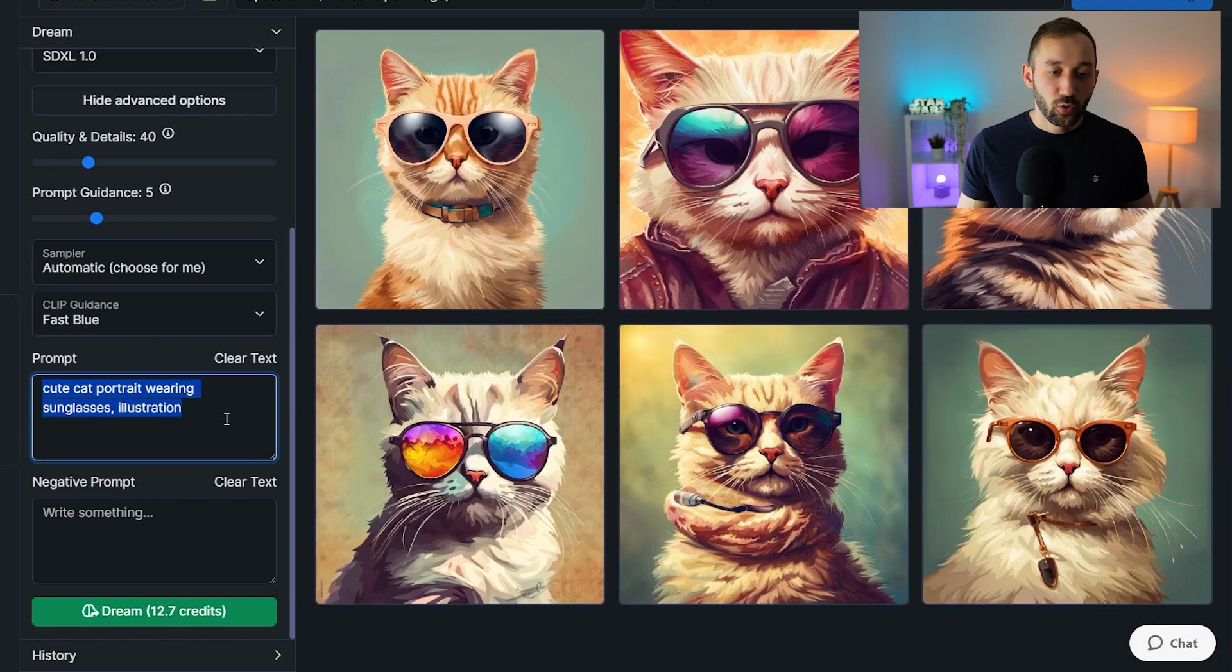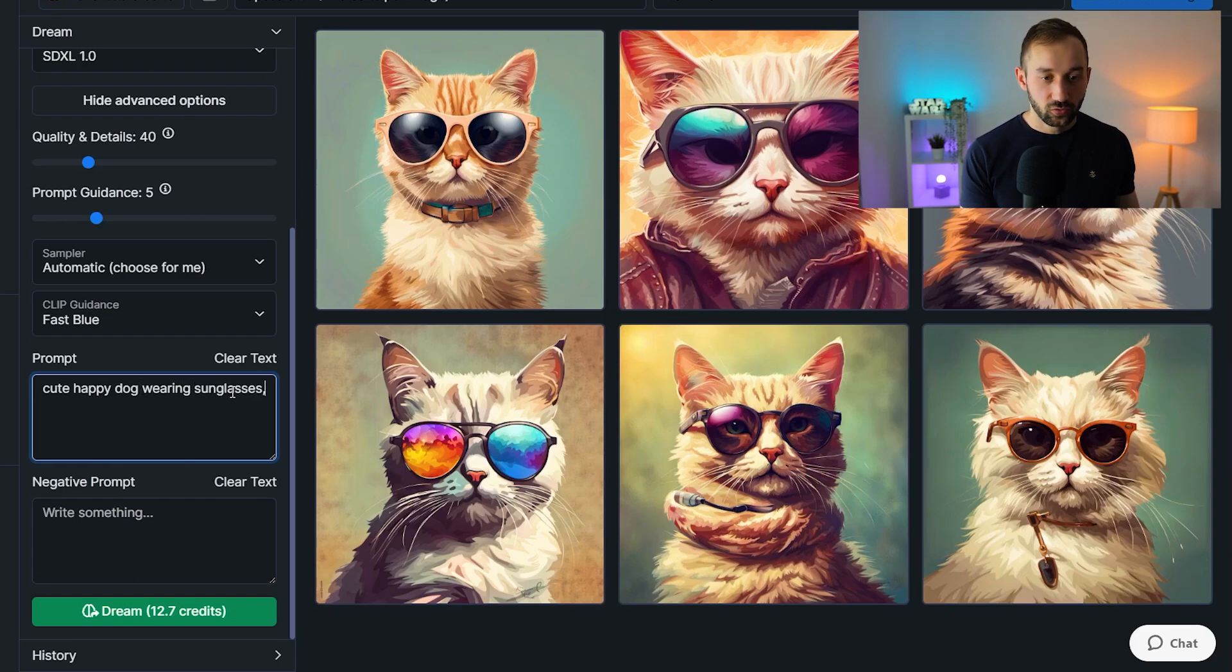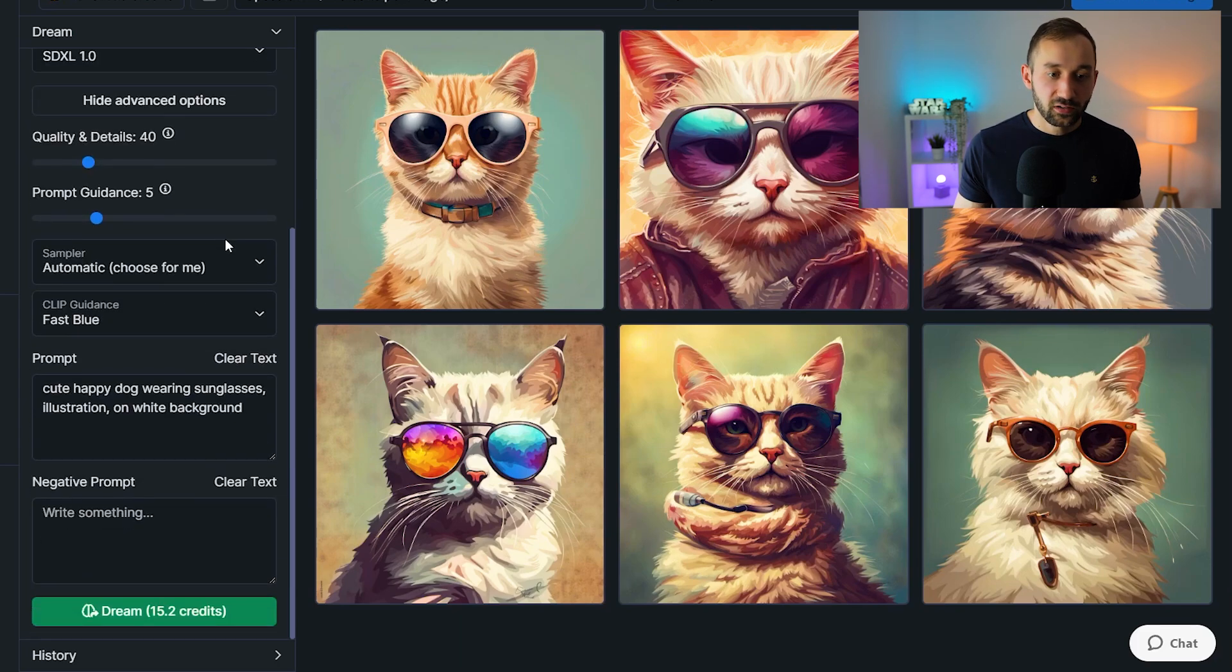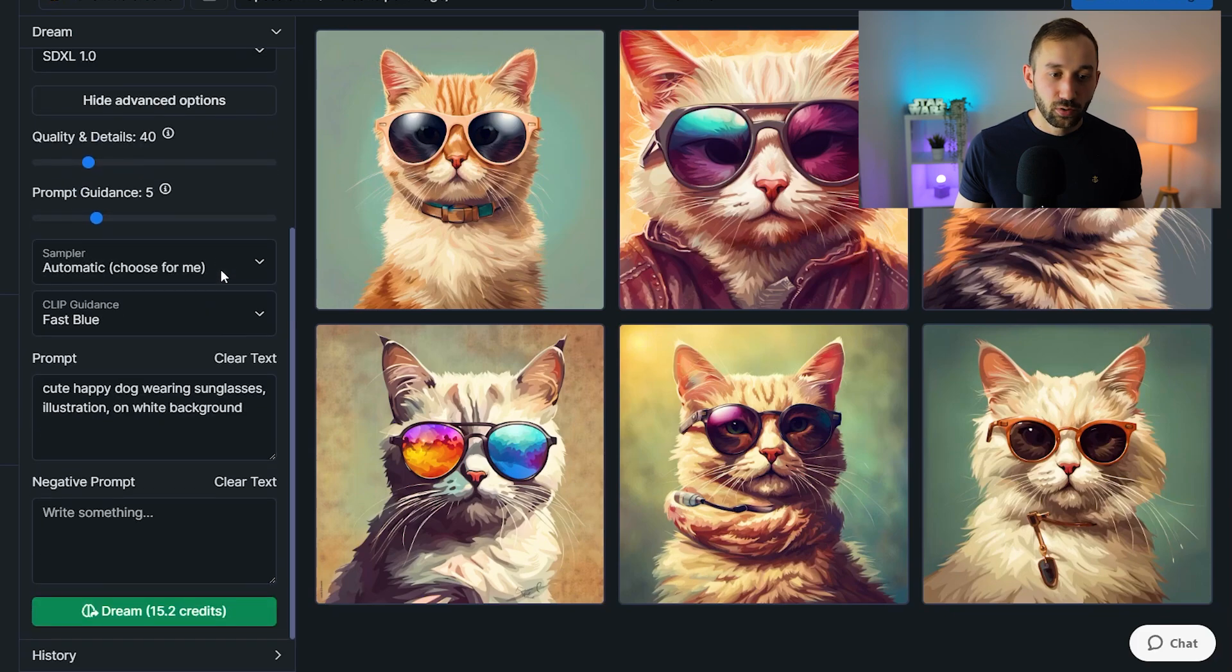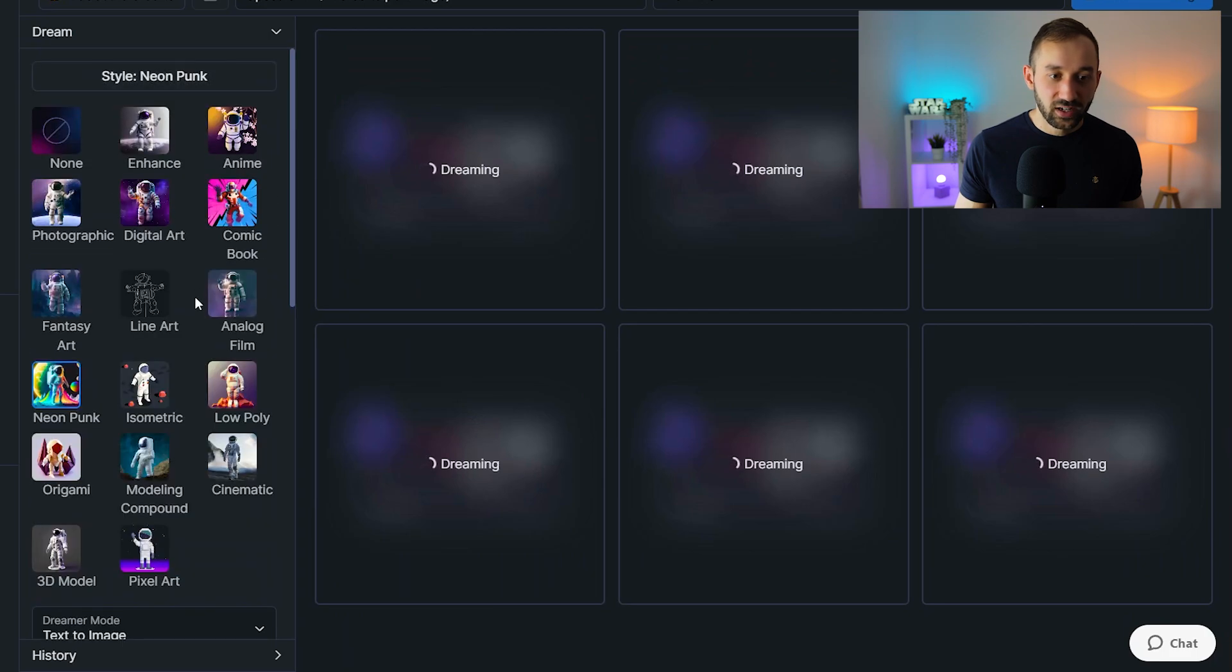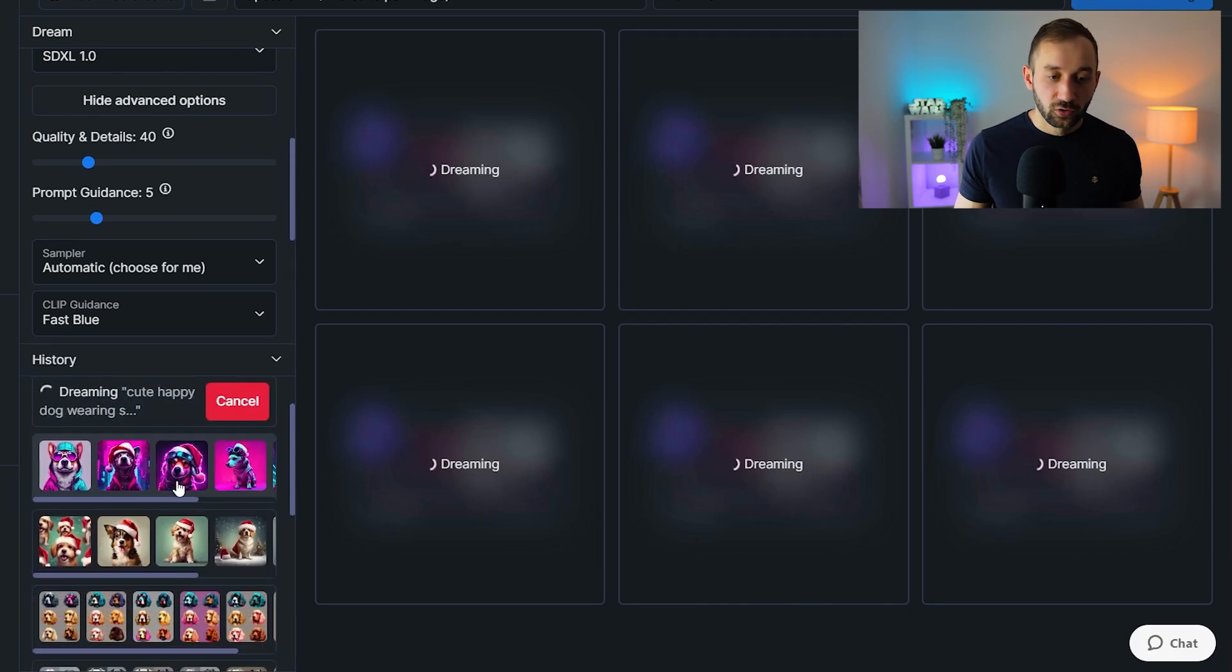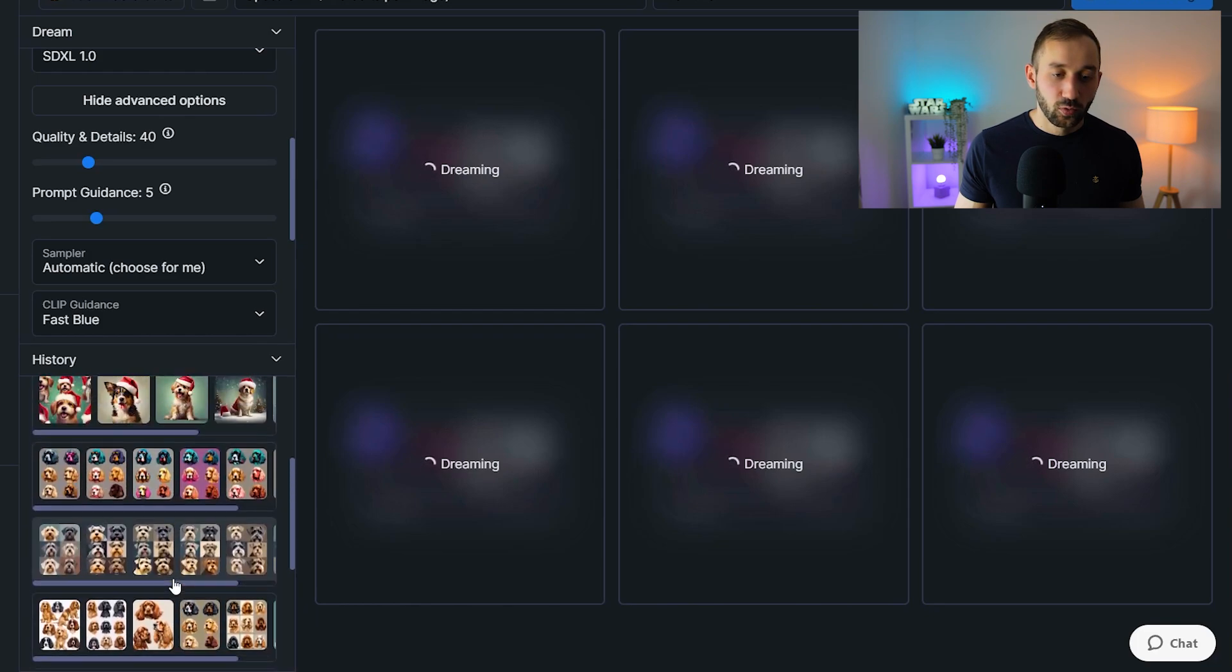So let's say we want to actually go ahead and create something right here. Let's do cute, happy dog wearing sunglasses. And let's do illustration as well on white background. Let's do six images in this case. Style is neon punk right now. That's fine. Let's just hit dream and then do that again with this style set to digital art. That way we get a comparison as well. And whilst this is running, we could also go back through history and look at past prompts.